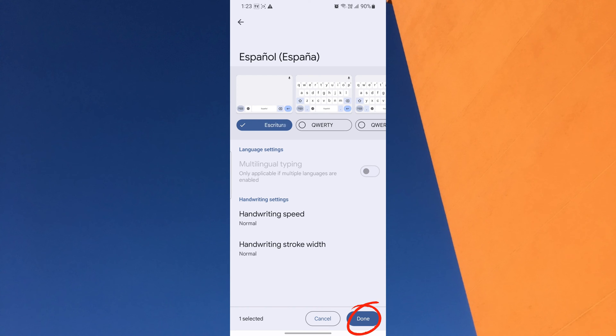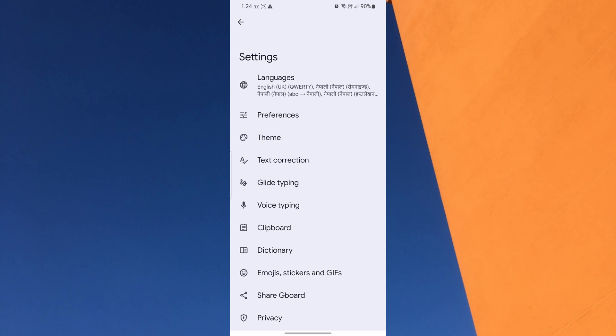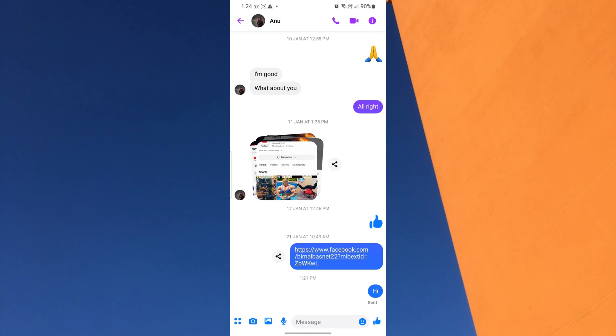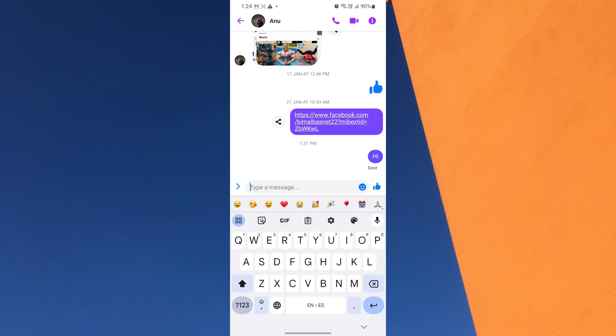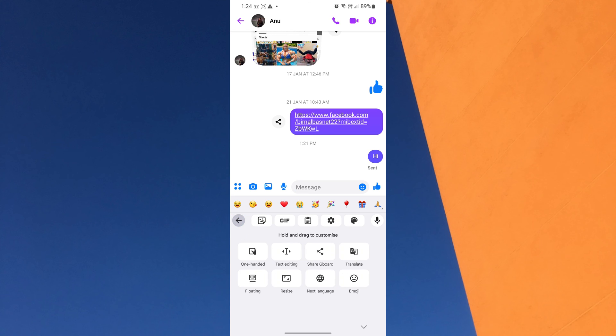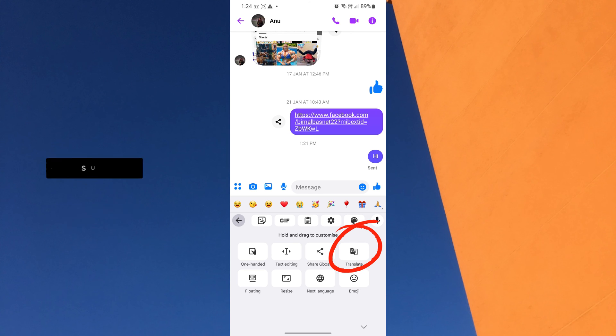Now, go back to your regular chat conversation by tapping the Back button and tap on the text box again to bring up the keyboard. This time, look for a menu icon on the keyboard and tap on it. Within the keyboard menu, you will find various options. Look for the Translate option and tap on it.